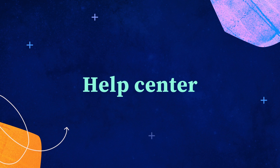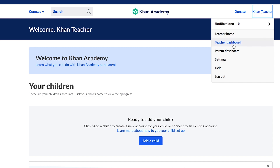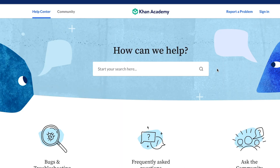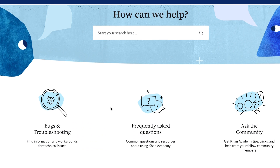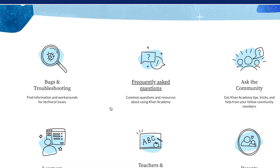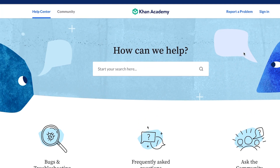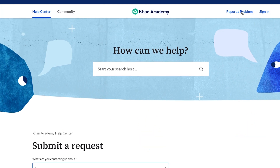One last and important thing to point out: where to find additional help if you need it. By clicking Help from the navigation button drop-down menu, you have access to a page full of resources about Khan Academy, community advice, and you can even file a request for help from our support team to resolve any technical issues that arise.